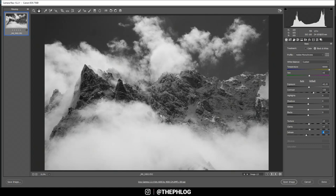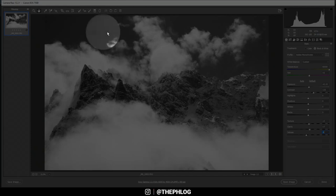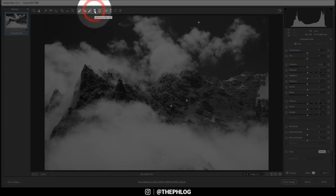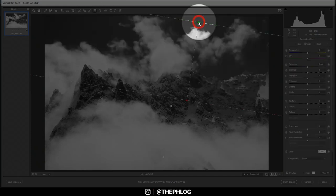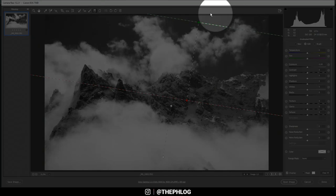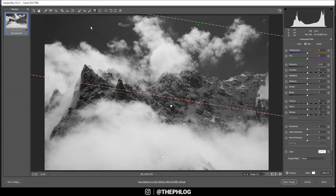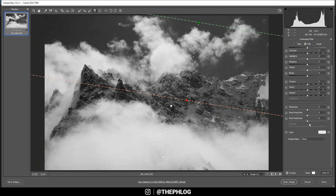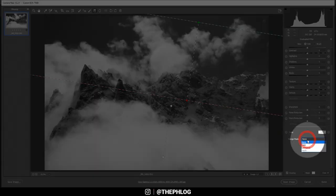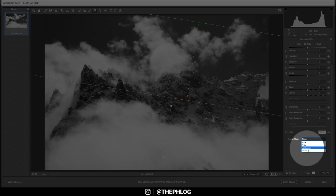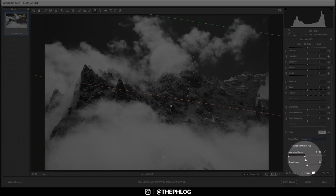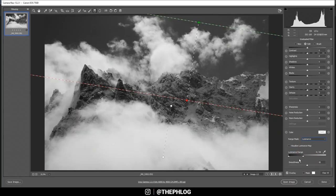So then it's time for the local adjustments. First I want to darken the sky, mainly the blue part of it, and for this I have applied this graduated filter which basically covers this area. Since I only want to target the blue of the sky, and this is of course the darkest part of the sky, I can simply select the luminance range mask.